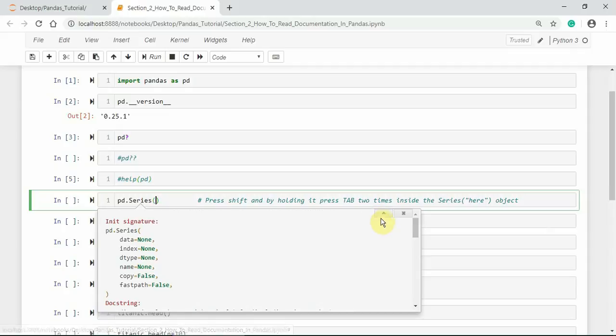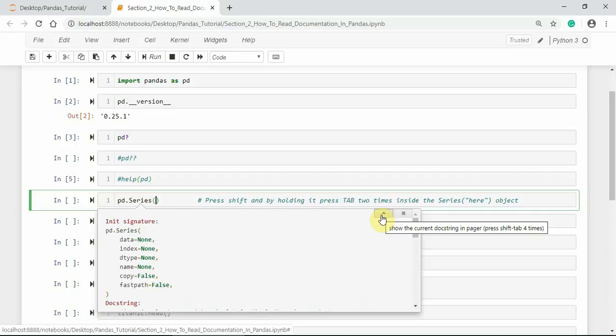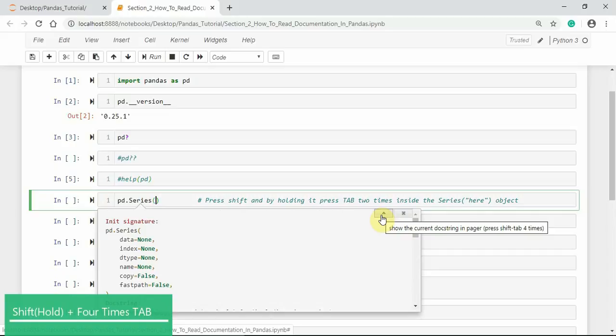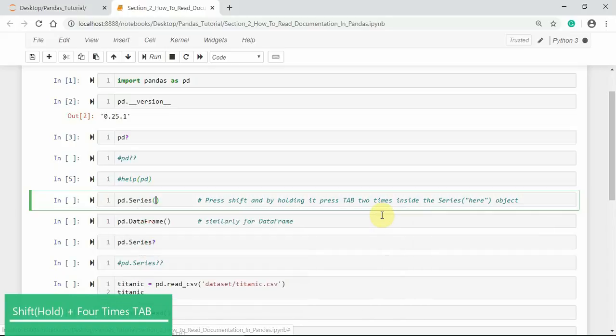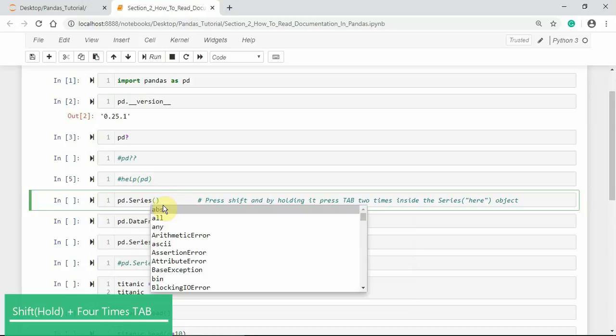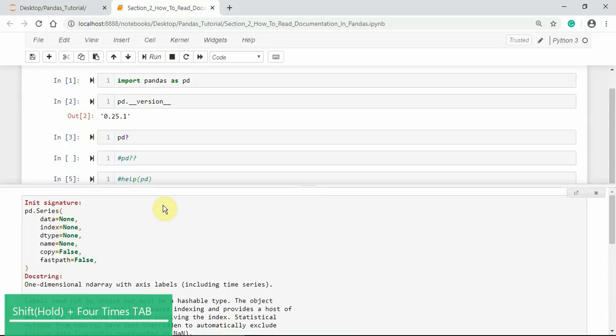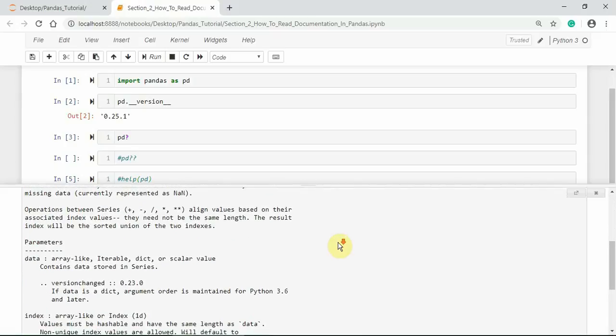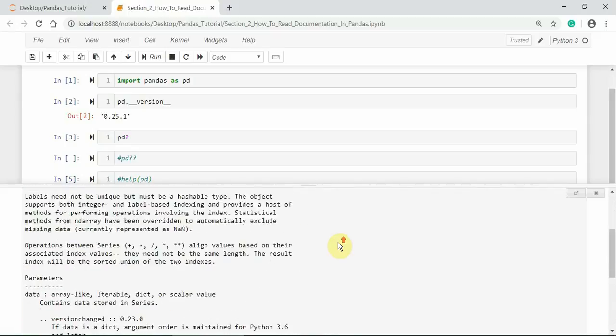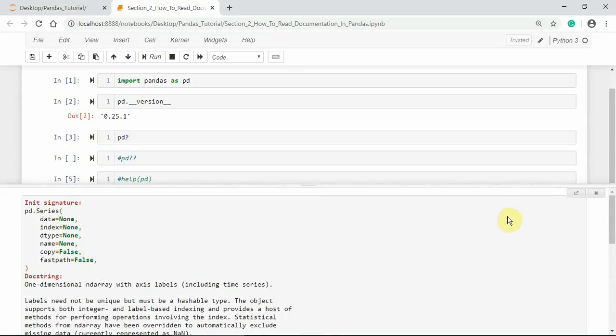To see the current docstring in a pager window, we need to press Shift and Tab four times. This will display the full docstring in a pager. You can keep this information in a separate window.